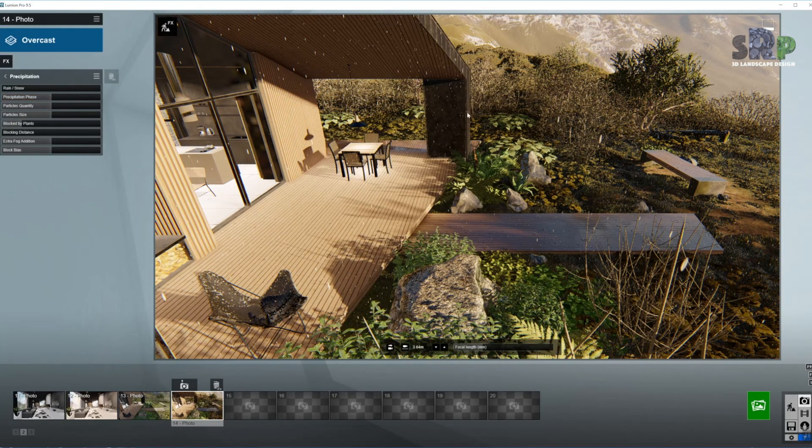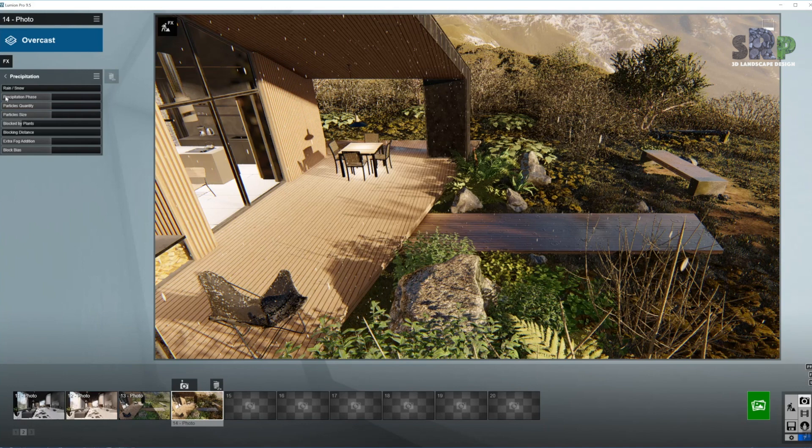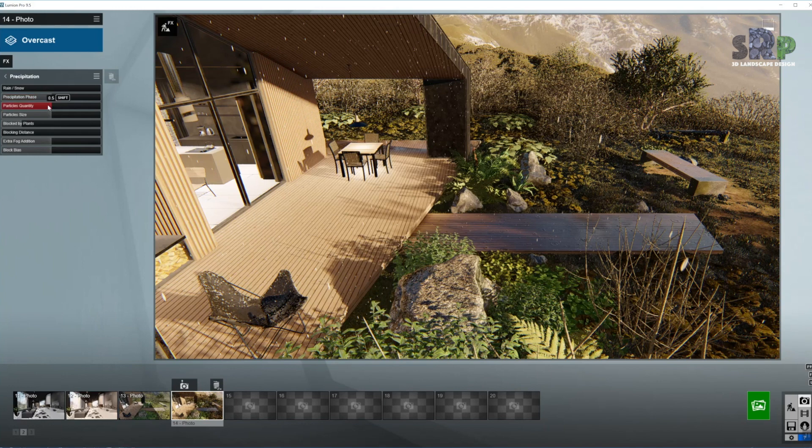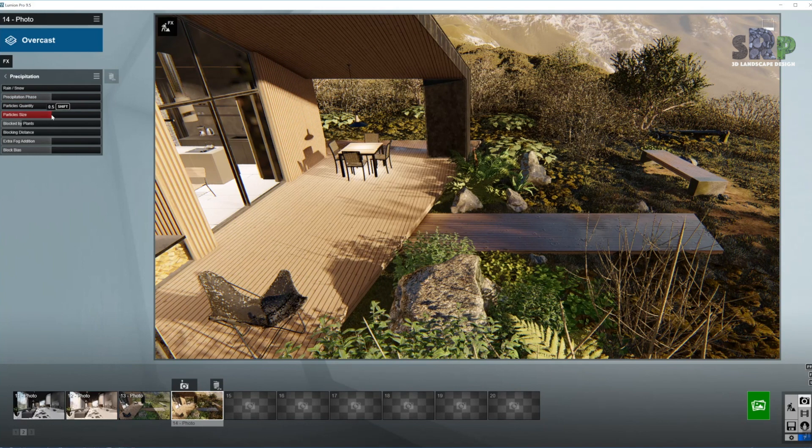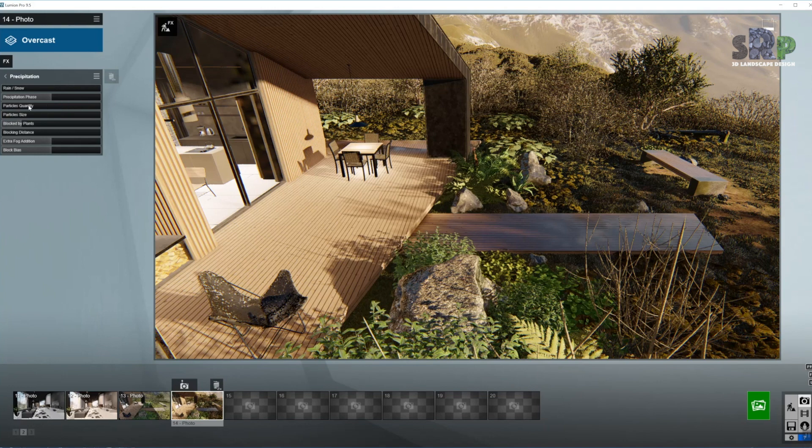So let's start with the precipitation straight away. As you can see there are a couple of rain particles or raindrops in there and I do not want that, so I'm going to move the particles quantity all the way down and the particles size as well so they will all disappear.